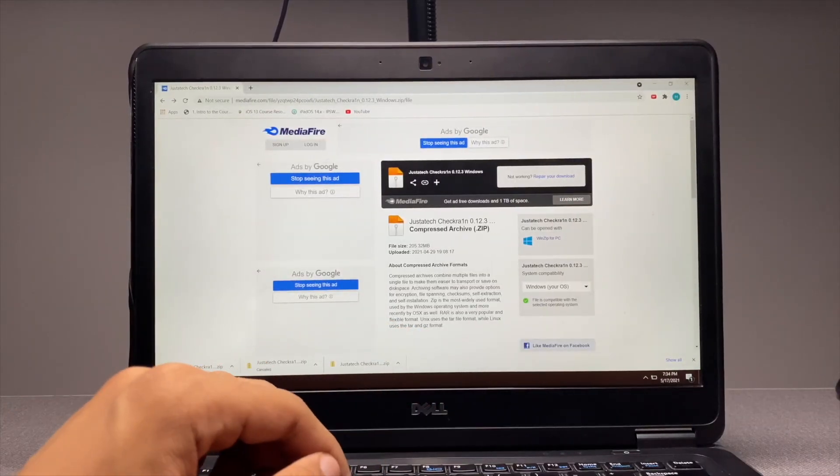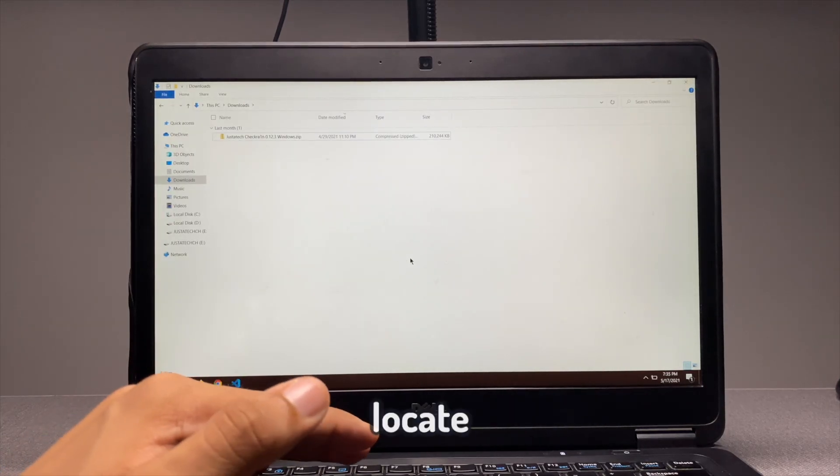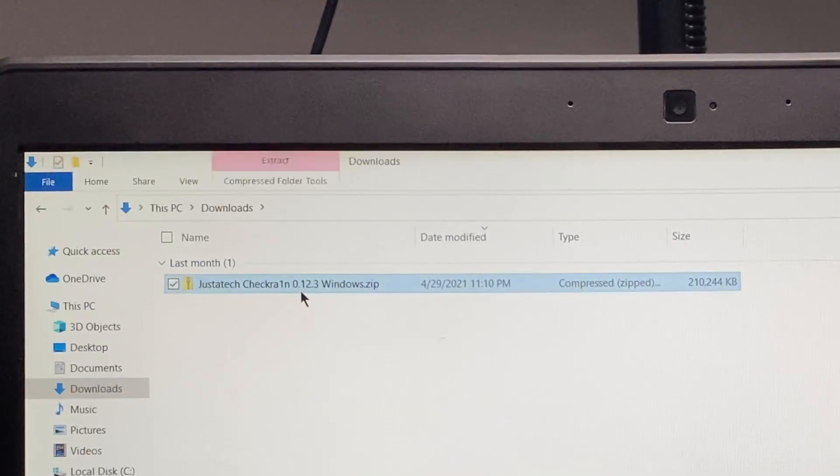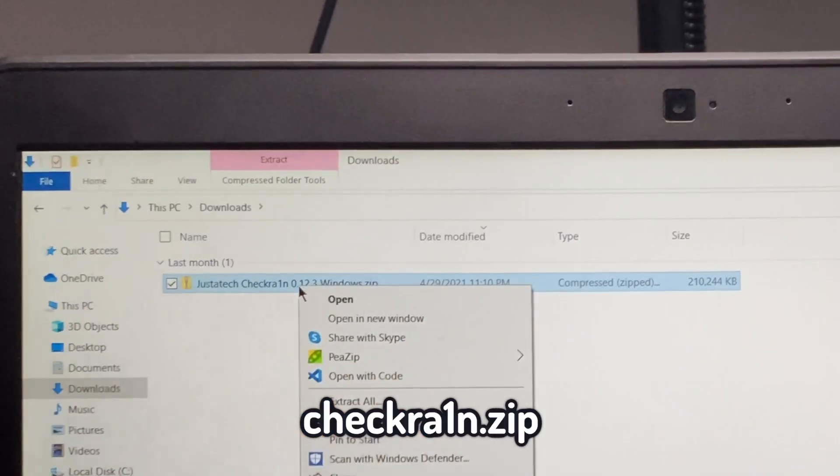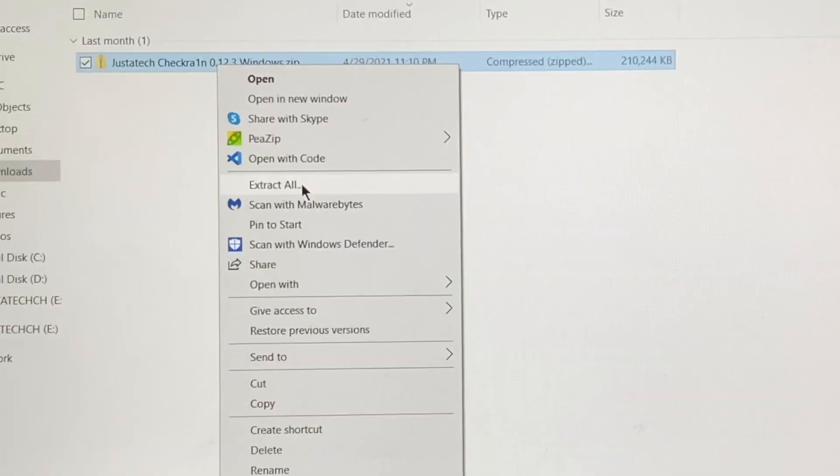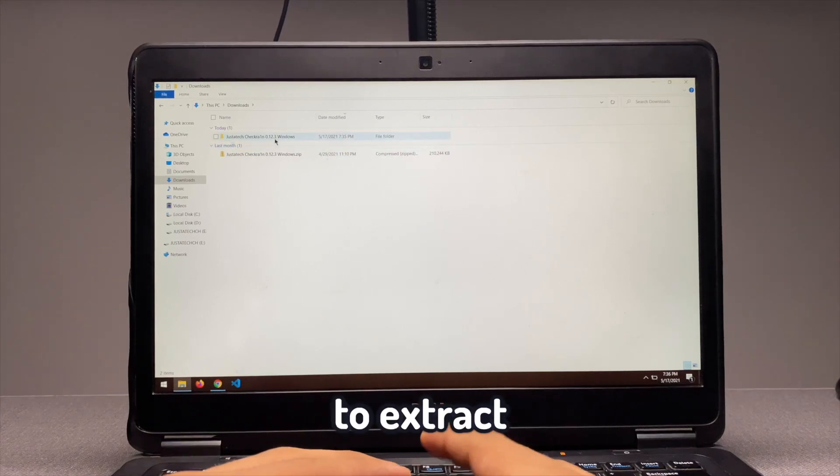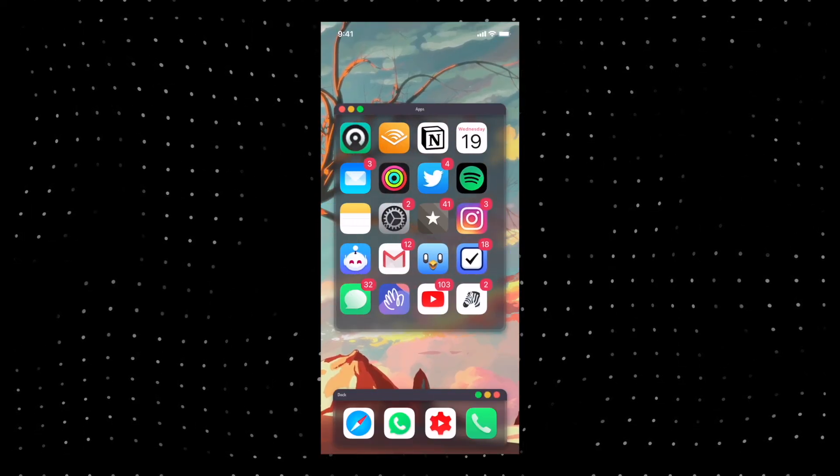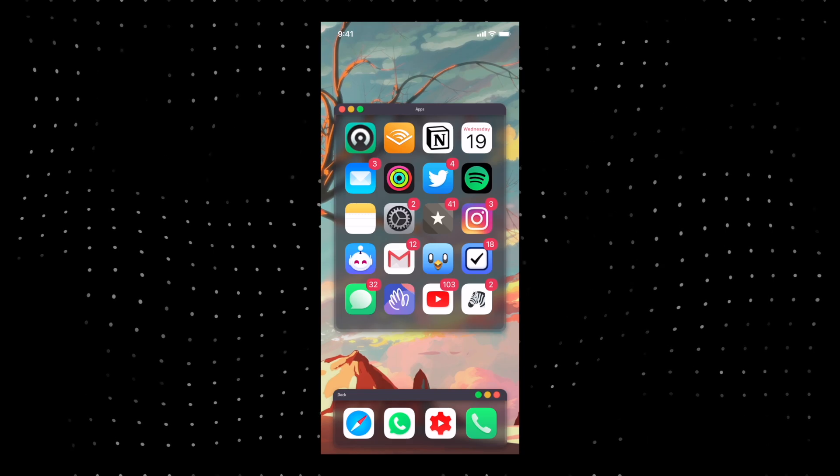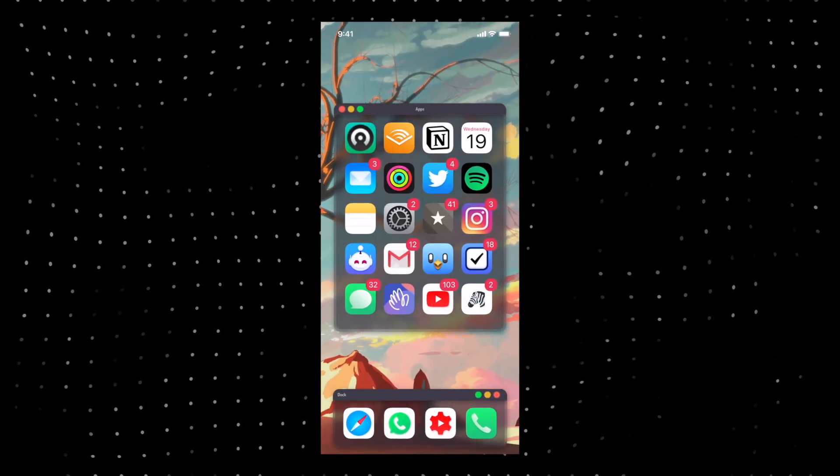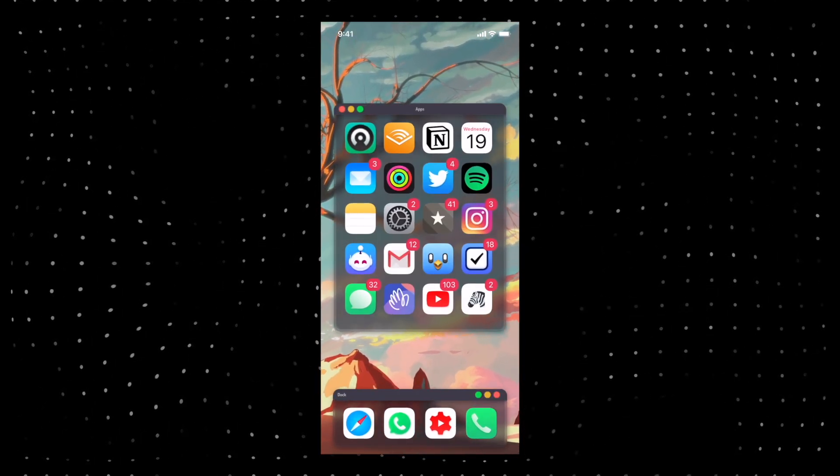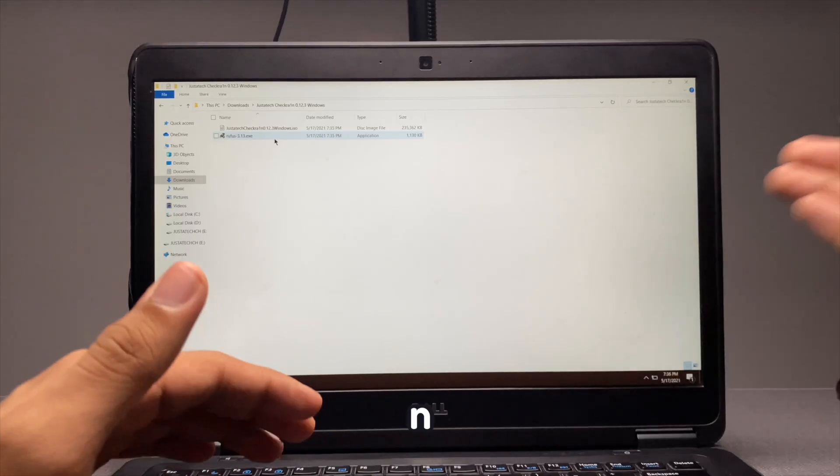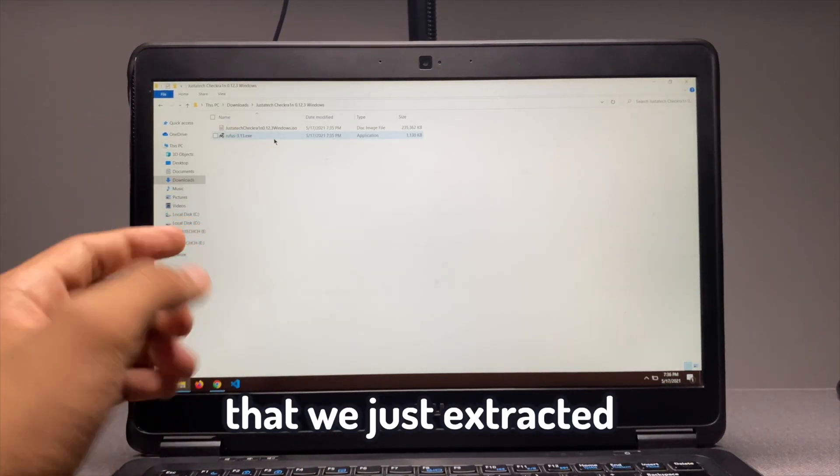So next up, once the download is finished, locate the downloads folder and you'll see checkra1n.zip. Simply right click and click on extract all to extract this zip file. And also, if you want to know some of the best tweaks that I personally use on my iPhone, make sure to watch this video till the very end because I'll share some of the tweaks that I have.